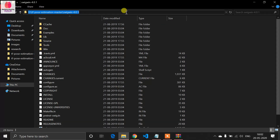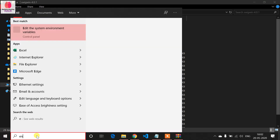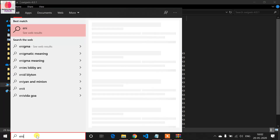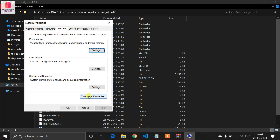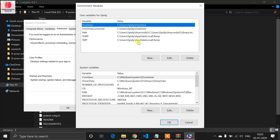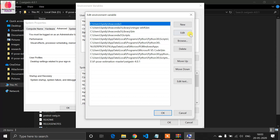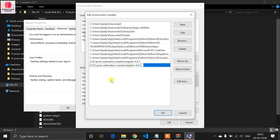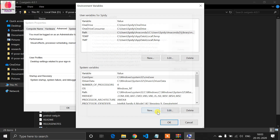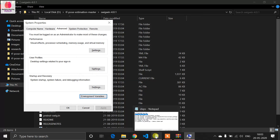Now copy the path of the SwigWin folder, then open Environment Variables. Select Path, click to add a new path, paste the SWIG path, and click OK, then OK again. Step three is now complete.